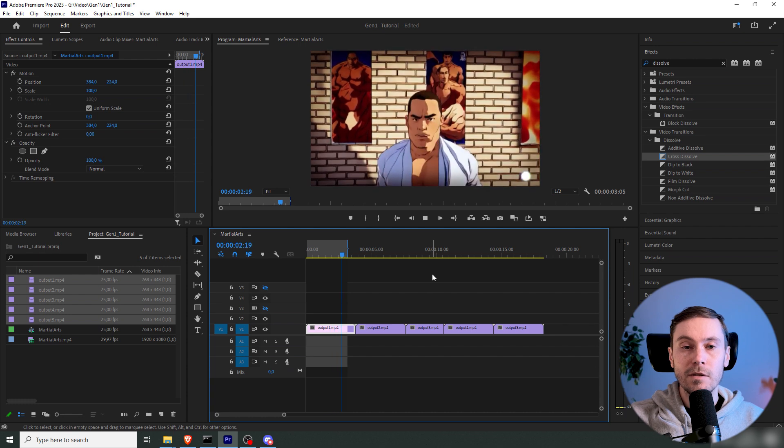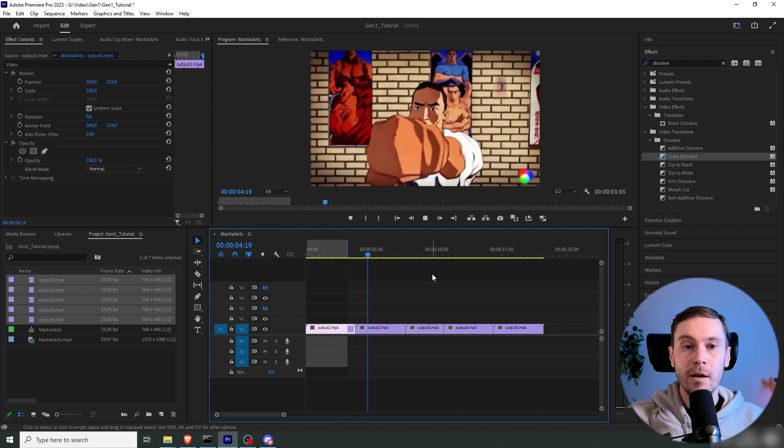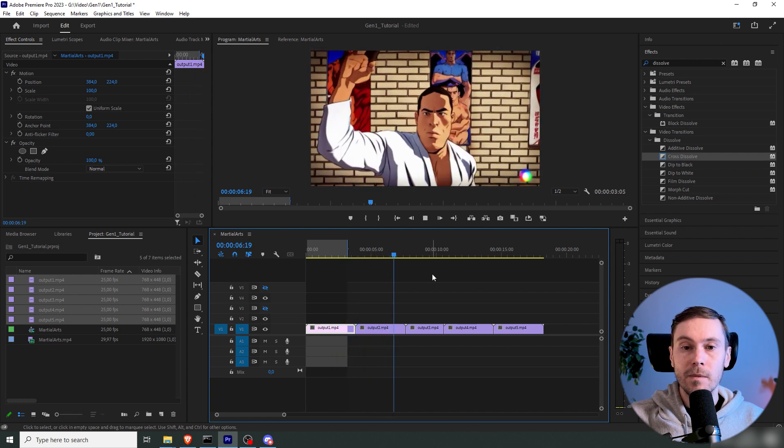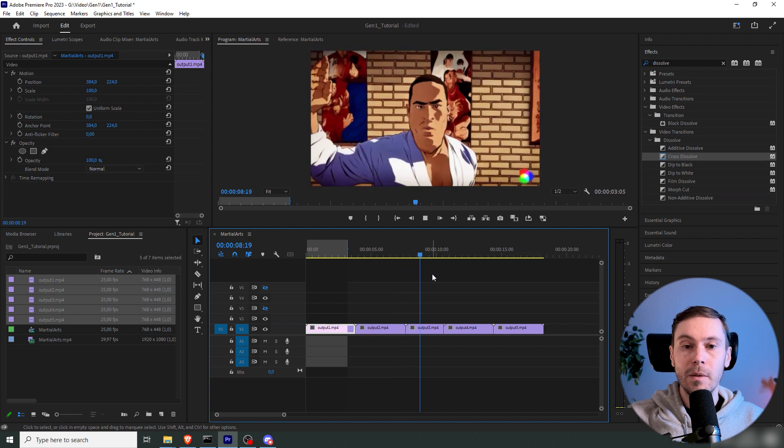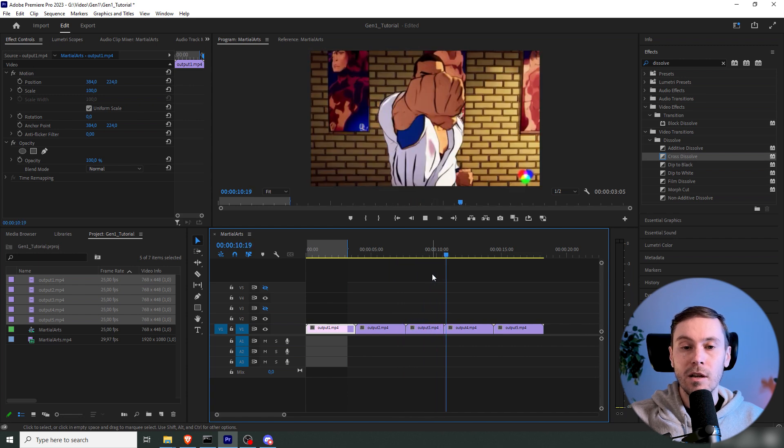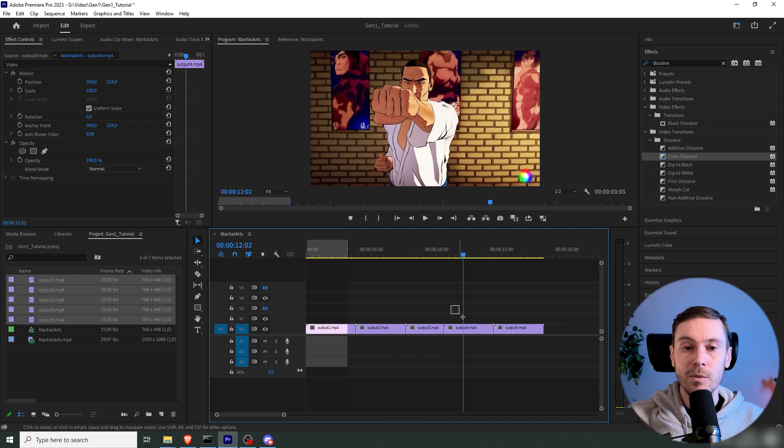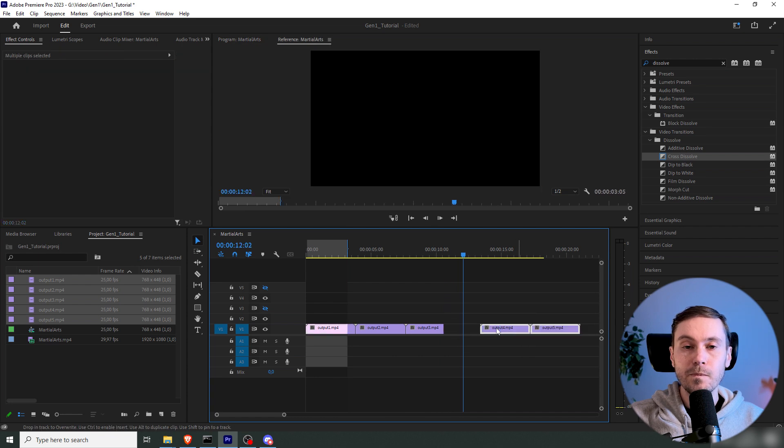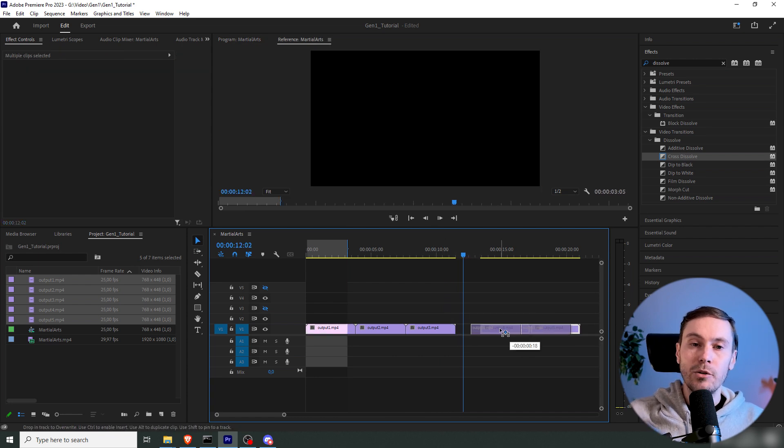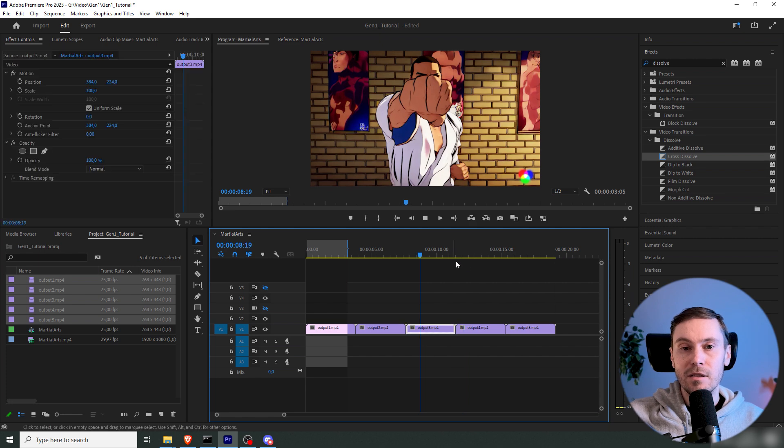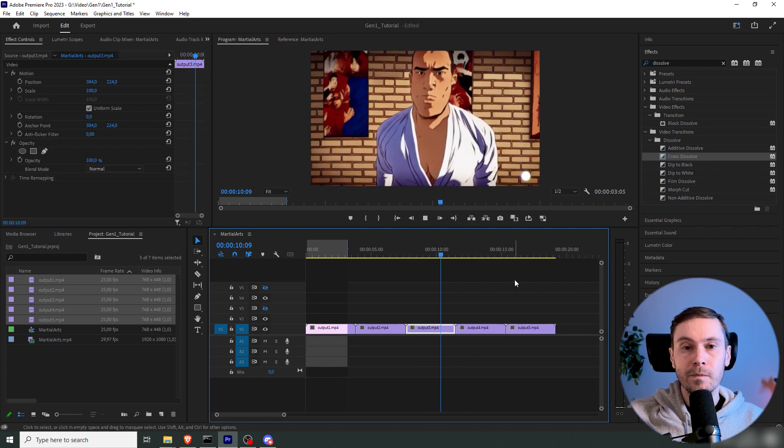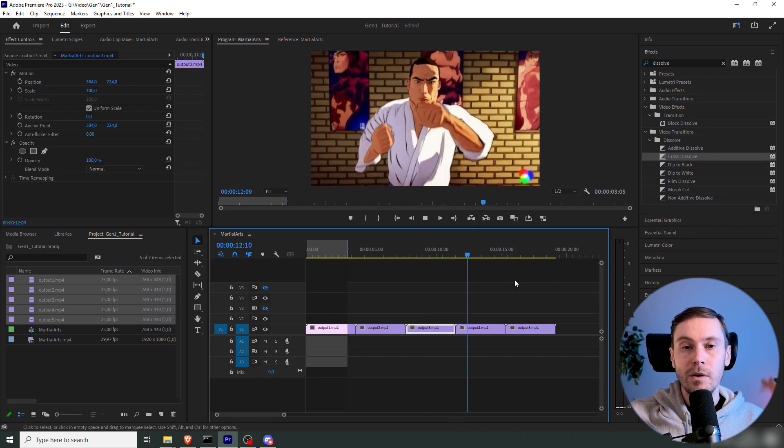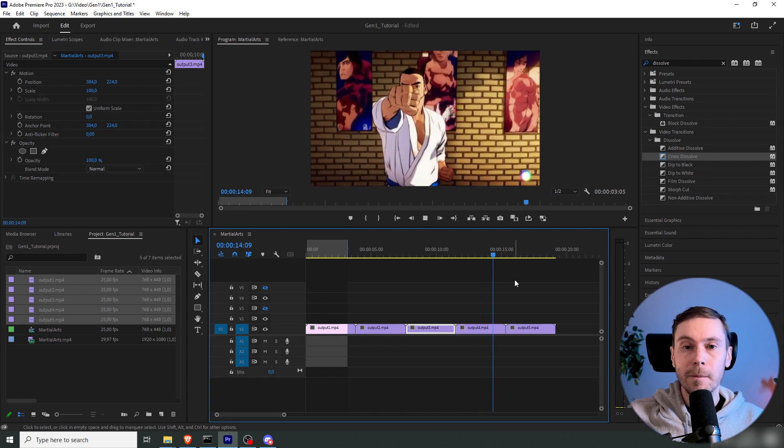So as you can see, the guy here fighting is kind of fluid, but the background is changing. And that's one of the issues actually with Gen1, that you have a little inconsistency with each generation. But we're going to get around with some creative thinking.